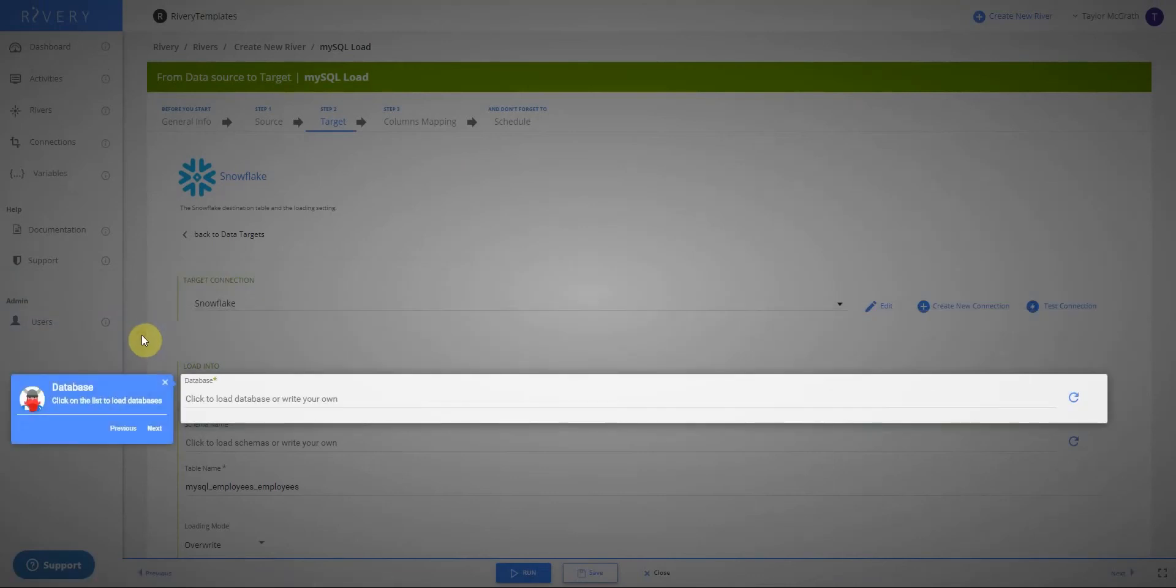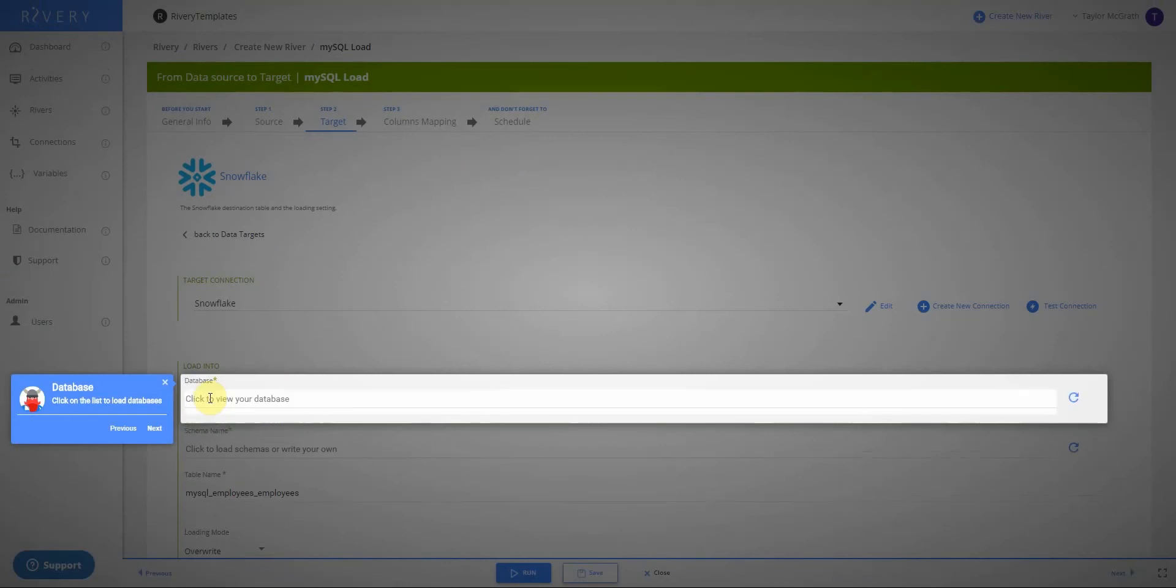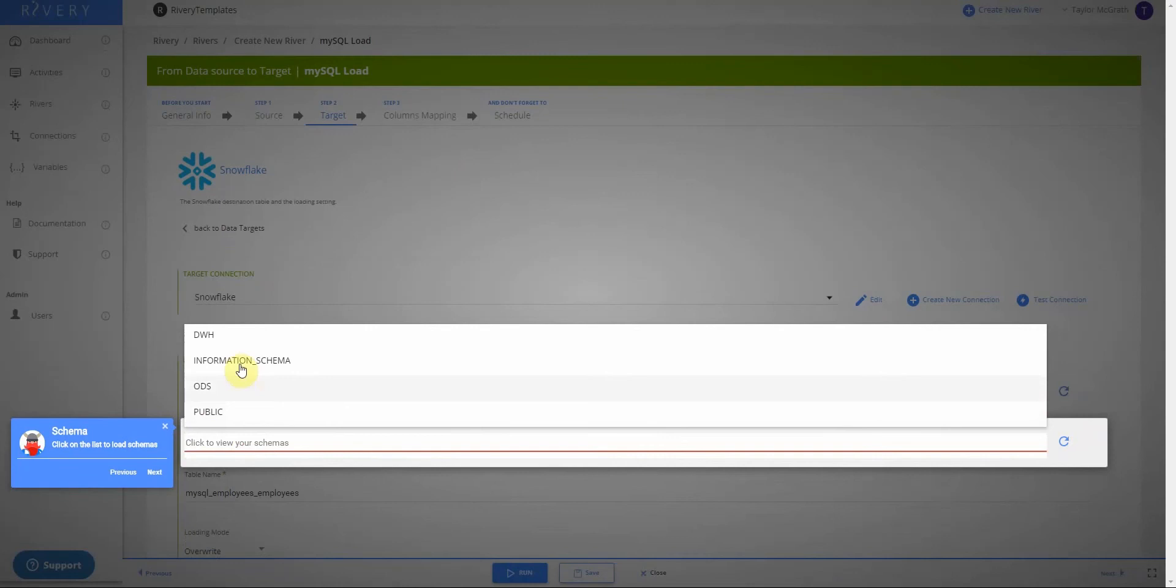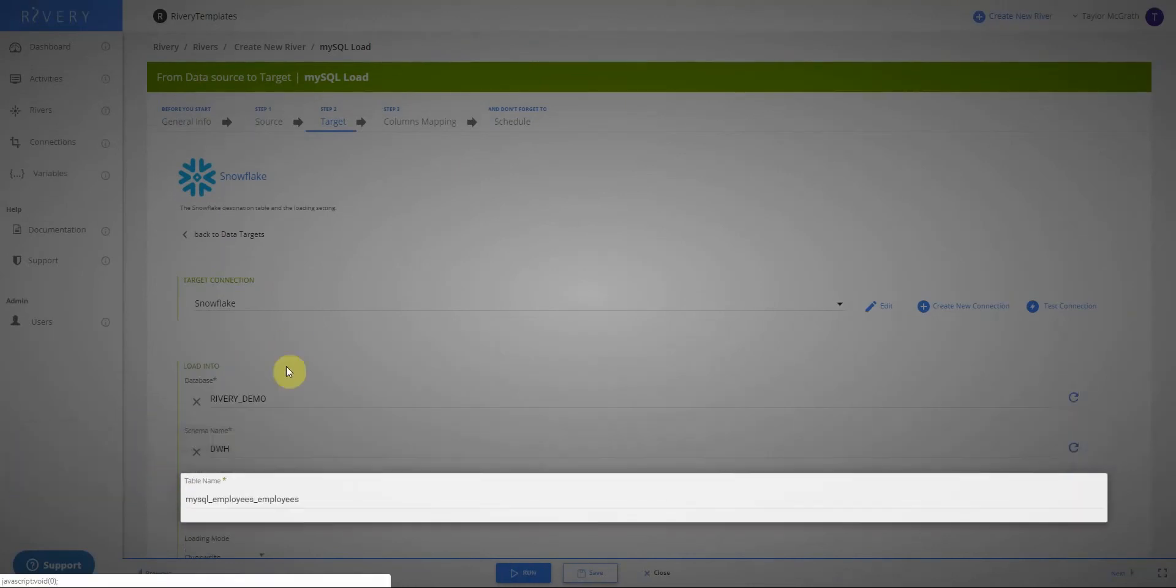Now I'll make sure to select that connection and navigate to my next step. So just like Riveree queried our MySQL database to see what schemas and tables we had available, the same will happen for Snowflake. I will select my schema that I want to use and click next.